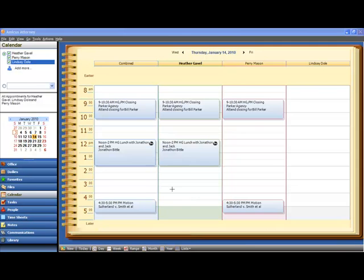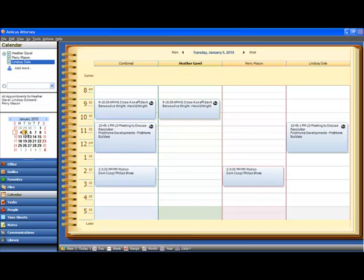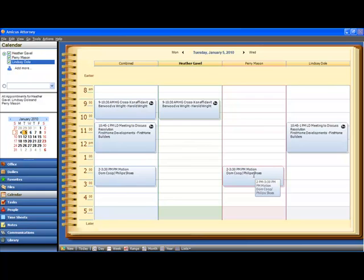Let's pop back to the calendar on the 5th, and I'll show you what I mean. On January 5th, 2010, Perry Mason has a motion scheduled from 2 to 3.30 on the Dominion Cooperative file. And if we were to reschedule that motion, it would certainly be rescheduled on Perry's calendar, and with optional notifications, all of the people involved would get emails. However, we're not tracking the reason for the event to be rescheduled. So how do we handle that?